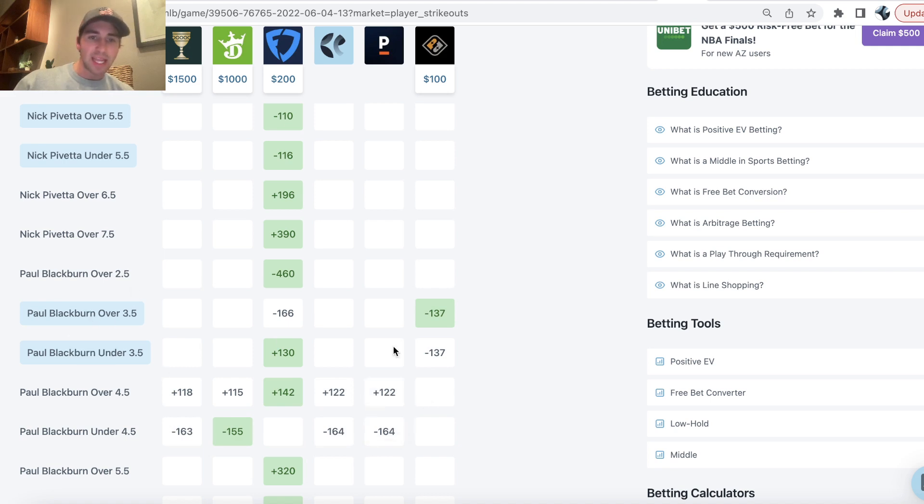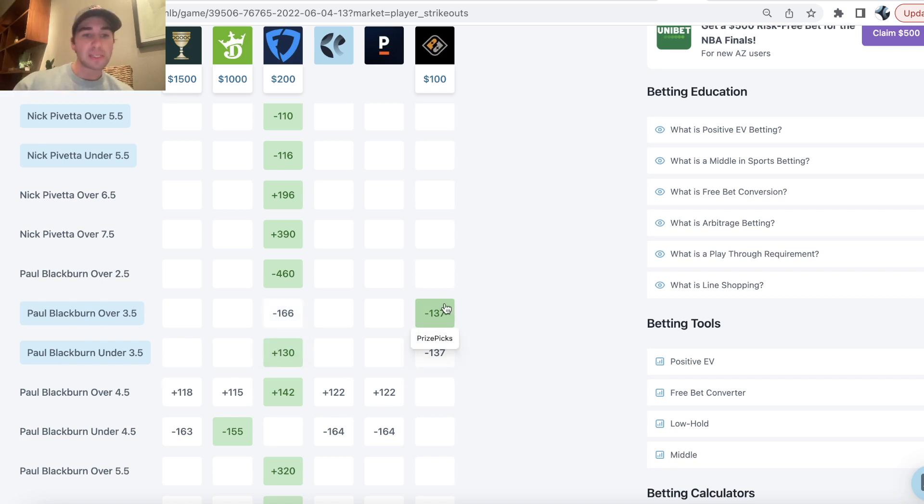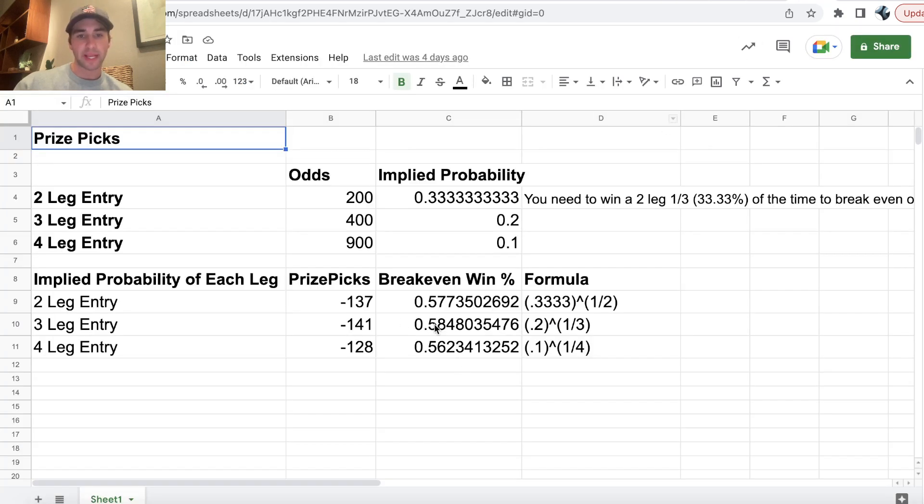So this indicates to us, looking at the odds, FanDuel has this minus 166, that Blackburn, if you're going to play this on Prize Picks, you want to play the over. You want to play Blackburn over three and a half strikeouts, minus 137 implied odds on Prize Picks.